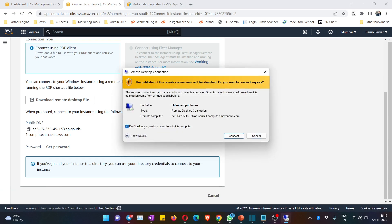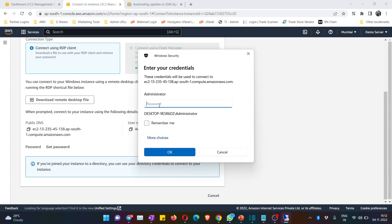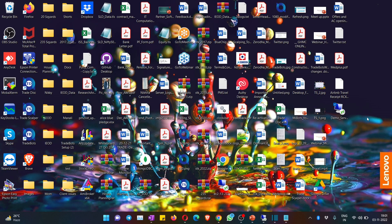Check 'Don't ask me again for connections to this computer,' hit Connect, give the password, check 'Remember me,' and press OK — from next time it won't ask for the password again. That's all you have to do: stop instance, start instance, hit Connect, go to RDP Client, and all the details are there. I hope it is useful — now you know how to create your own machine.